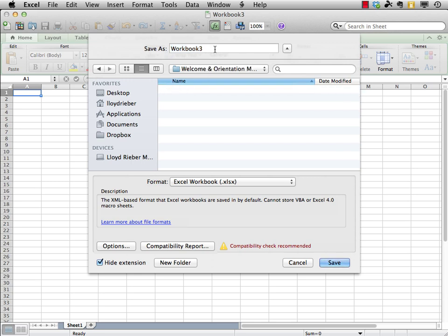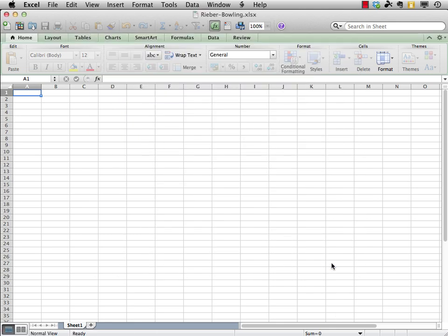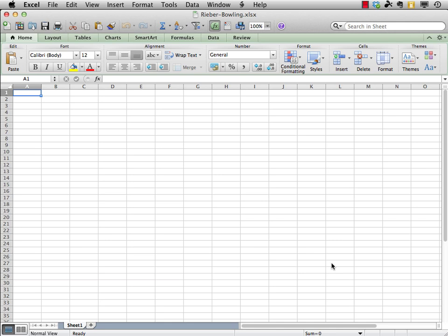Now I want to give it a nice descriptive name. I suggest a title construction that always begins with your last name, hyphen, and then some descriptive word. Let's put in Bowling.